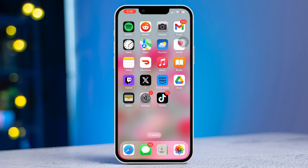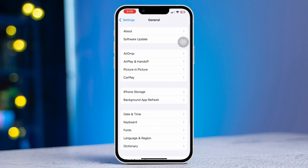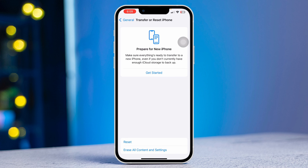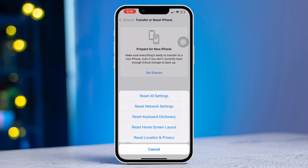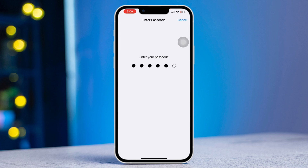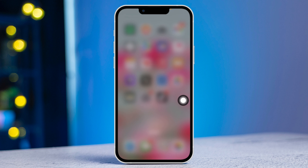Method three: reset network settings. Open Settings, scroll down and tap on General, scroll down and tap on Transfer or Reset, then tap on Reset, and select Reset Network Settings. Enter your passcode to confirm and reset your network settings.